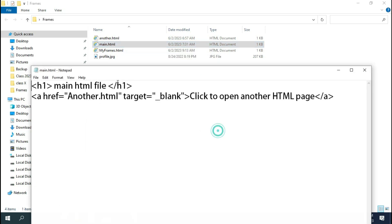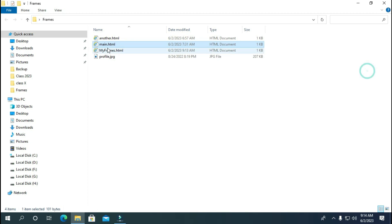Now let's see the main.html file which contains link to another file. Its target is set to blank. On clicking on the link, the other file gets opened in another tab.